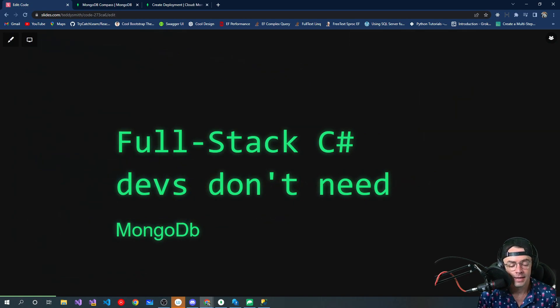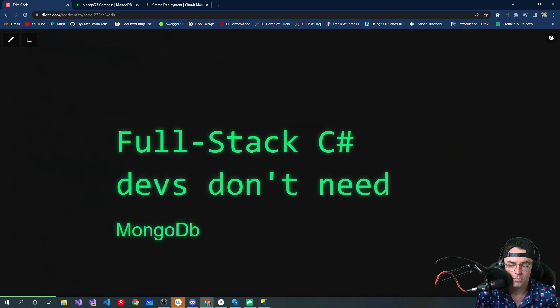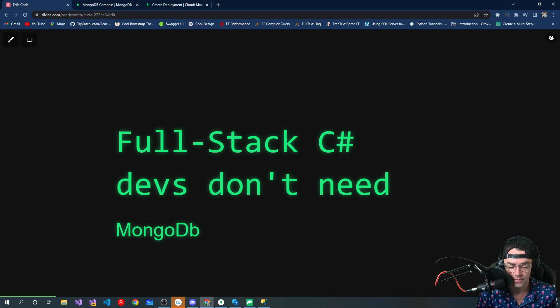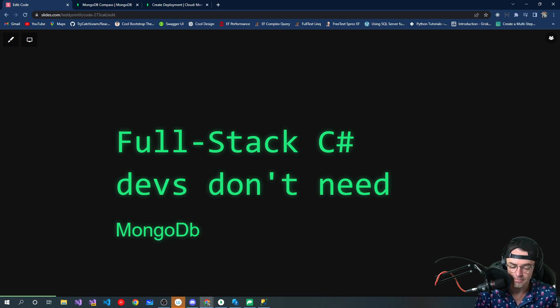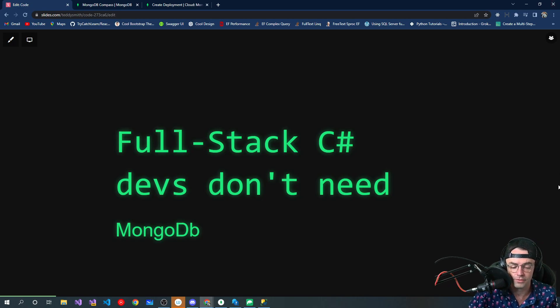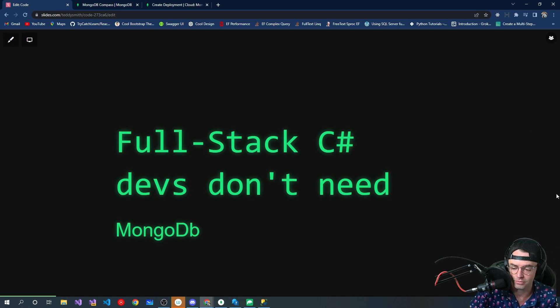And I teach a lot of .NET courses. So if you are a full stack C# developer, you probably don't need MongoDB in your tool belt. If you are a full stack C# developer, you probably want to learn SQL Server.